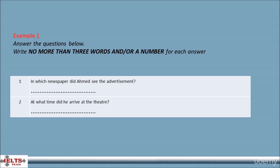A word limit is given, usually no more than three words and/or a number. You should check this carefully for each task. Sometimes you are given a question which asks you to list two or three points. If you write more than the number of words asked for, you will lose the mark, even if your answer includes the correct word or words.